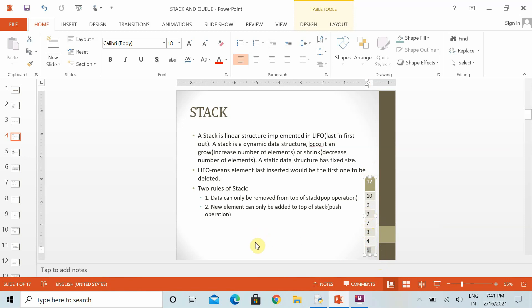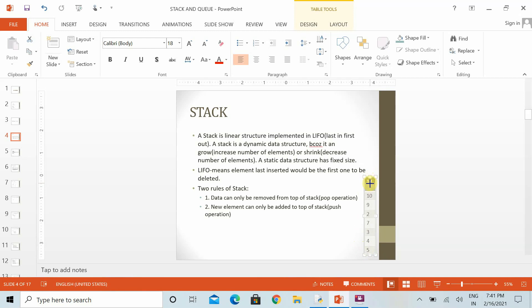But when we maintain the structure in a stack, it is just an assumption that we are arranging the data in a vertical order, so that it will be convenient for us to understand the concept.